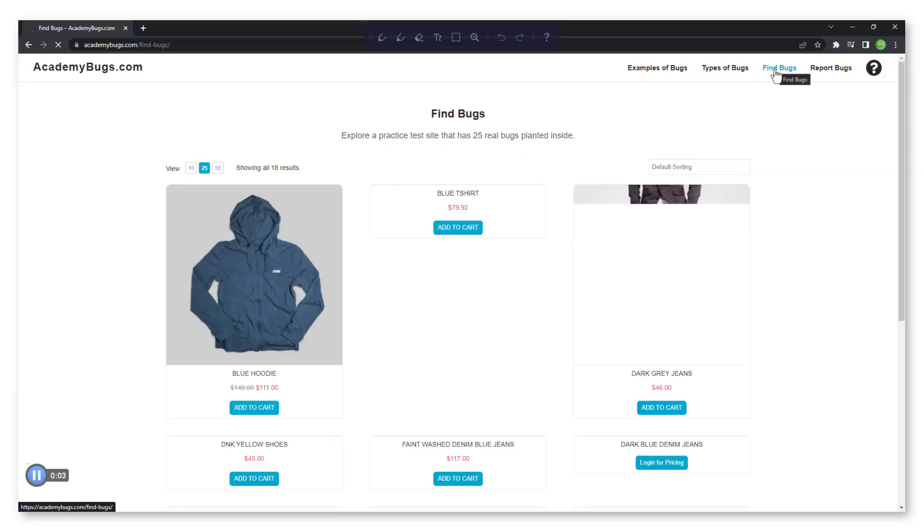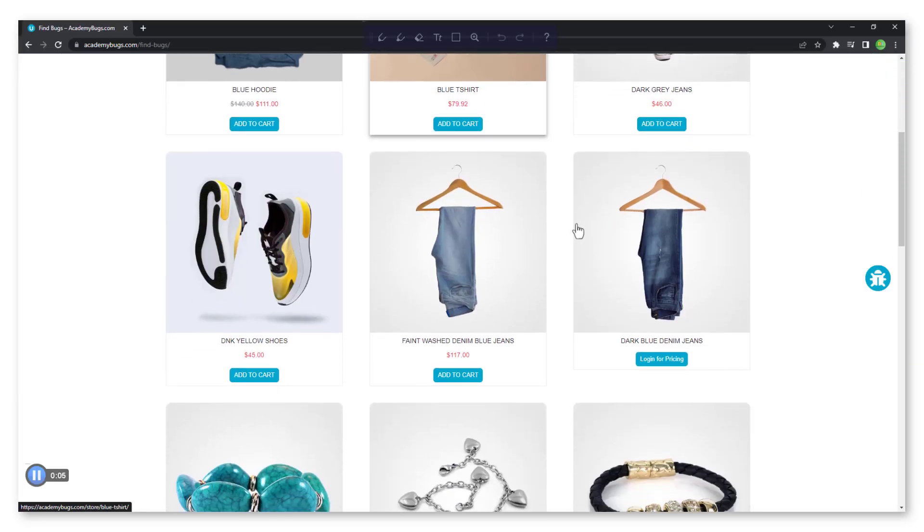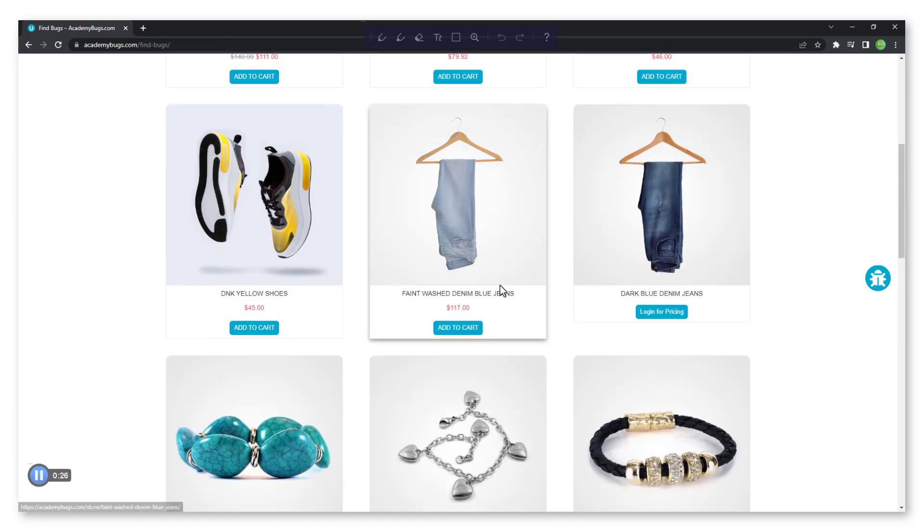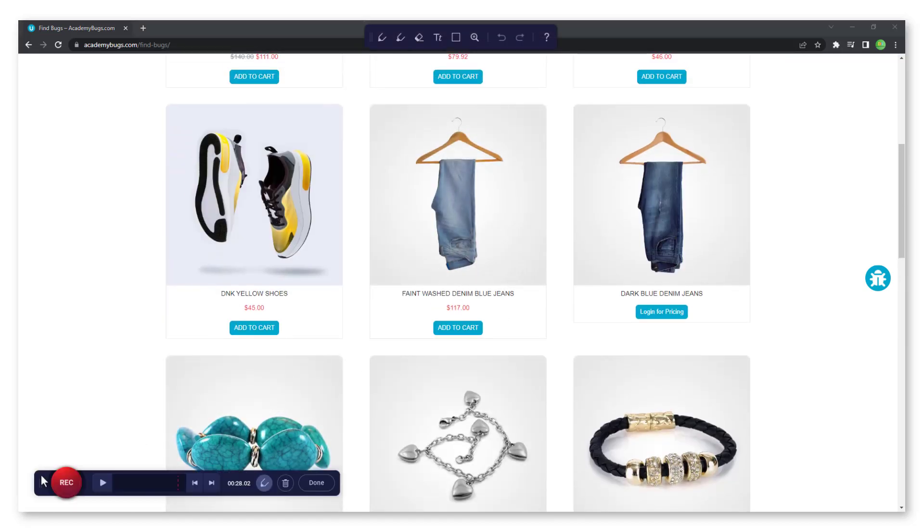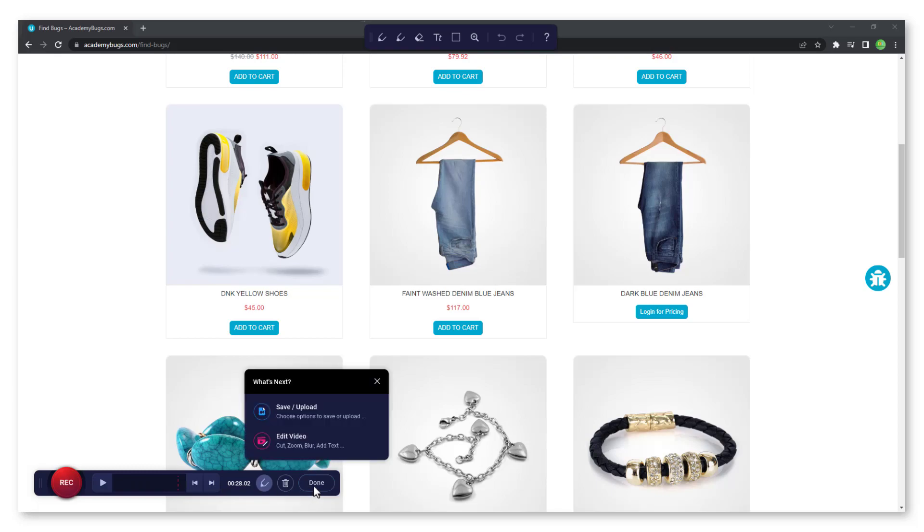Once finished, click on the pause stop button to end the recording, and then click on done.